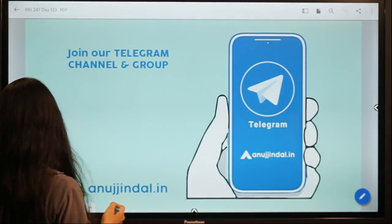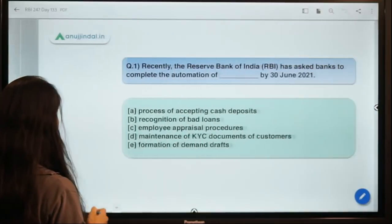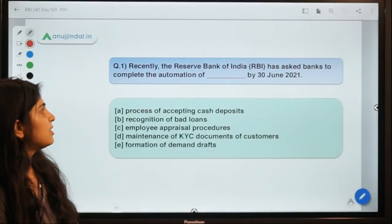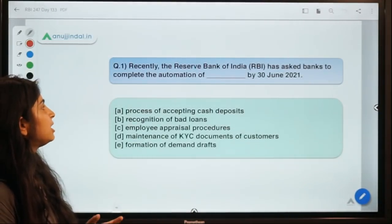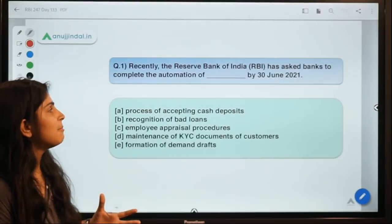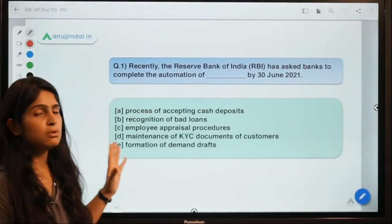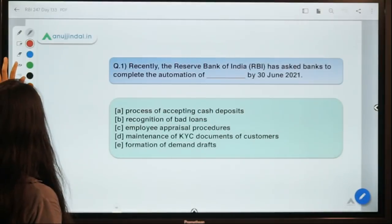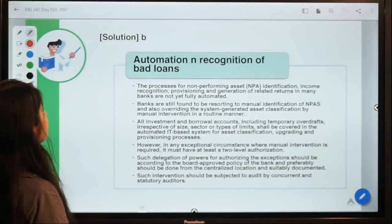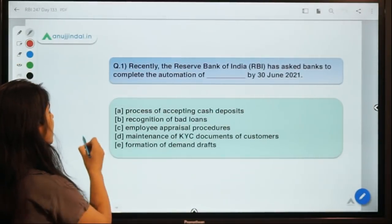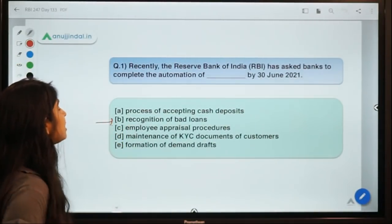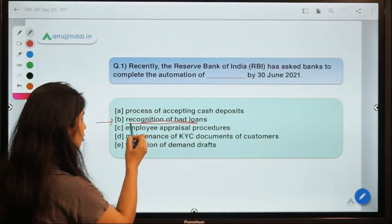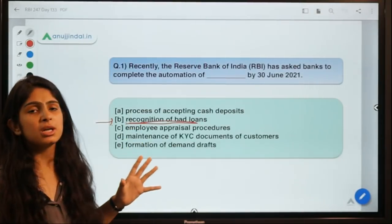Question number one: Recently, RBI has asked banks to complete the automation of something by 30th June 2021. The correct answer is option B — RBI has asked banks to complete the automation of a process called recognition of bad loans.